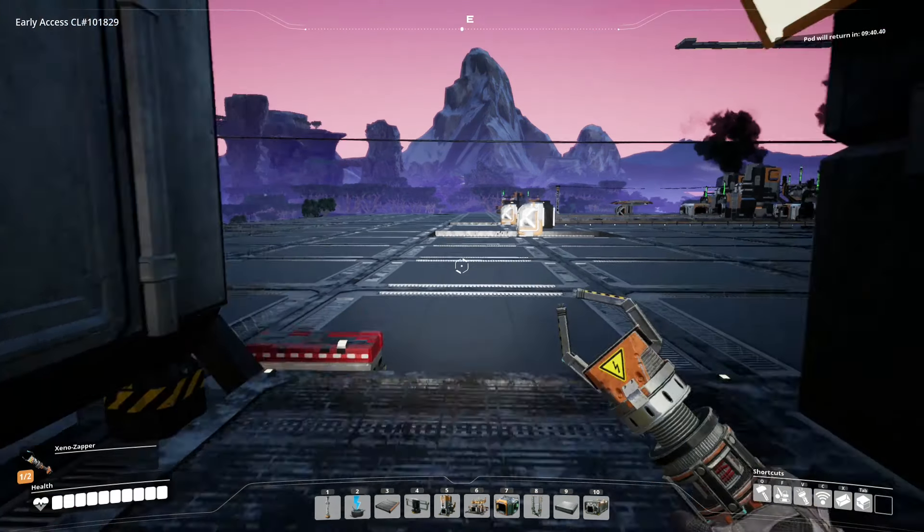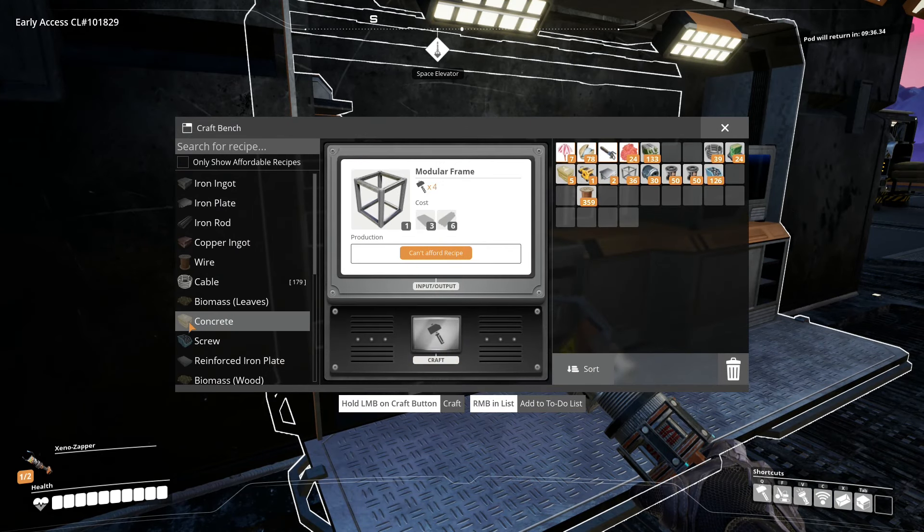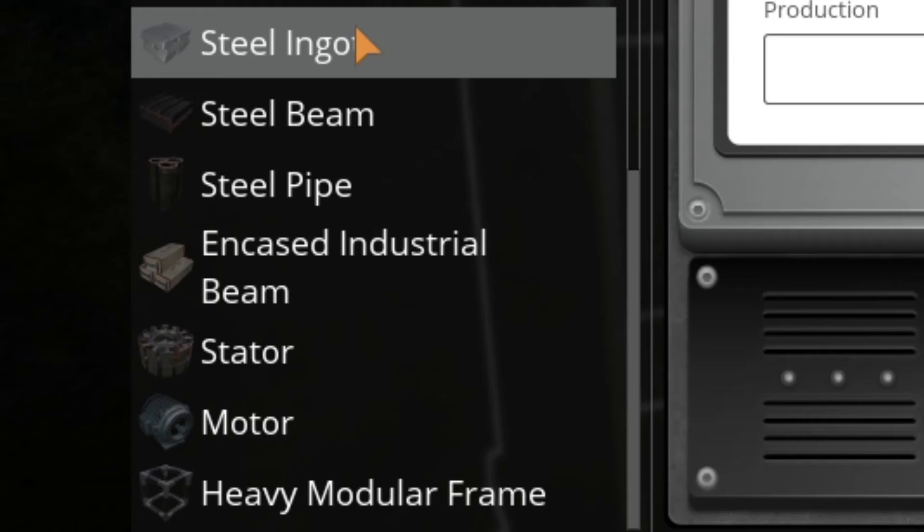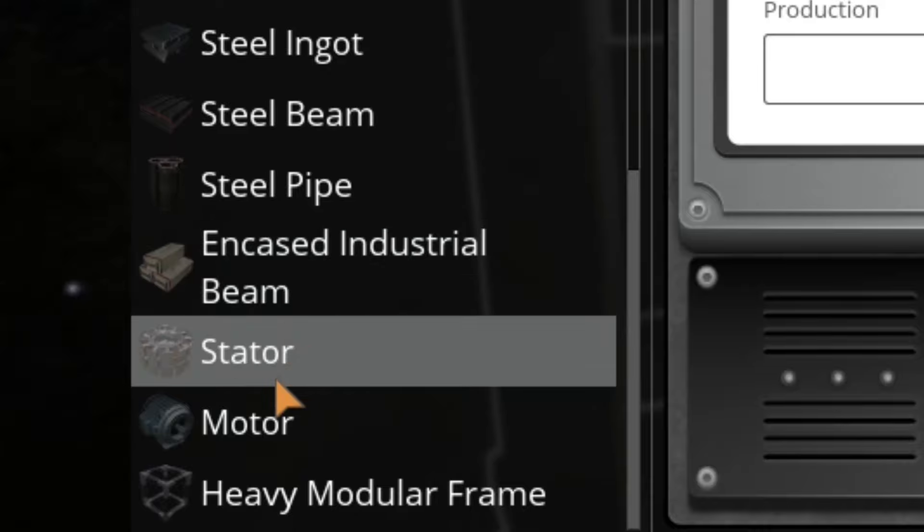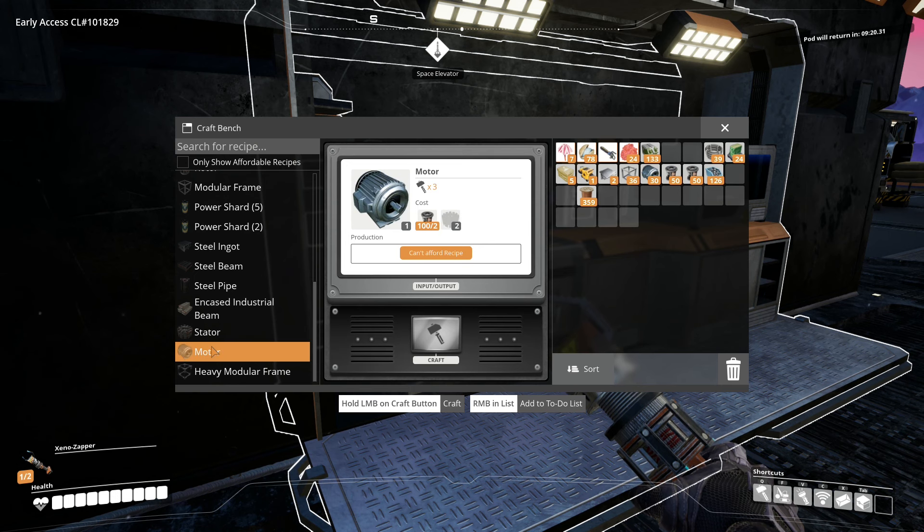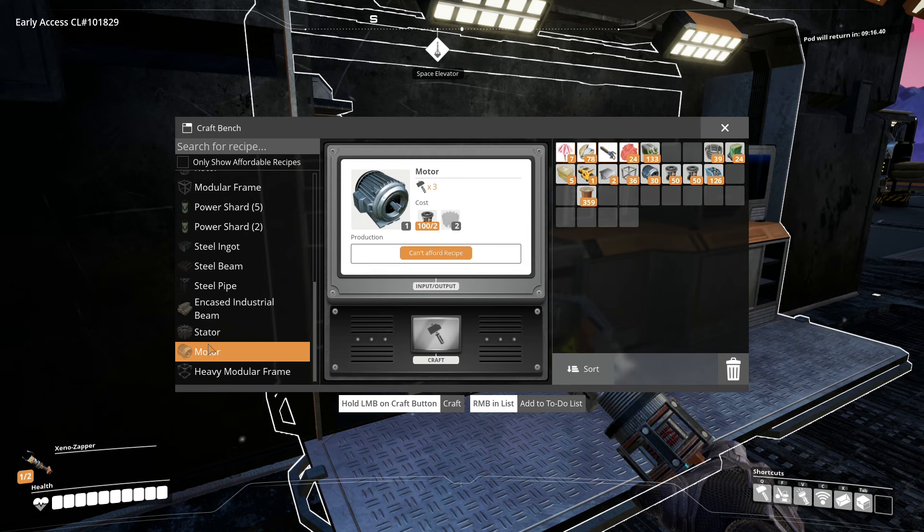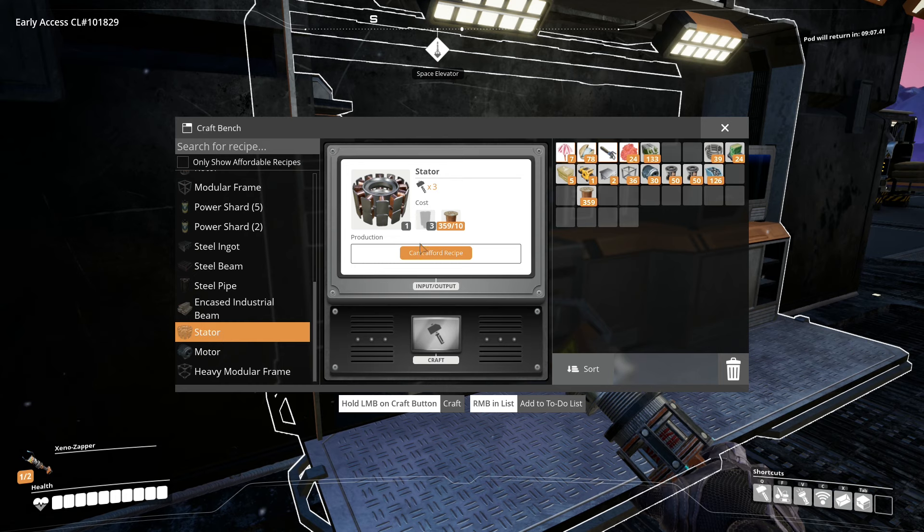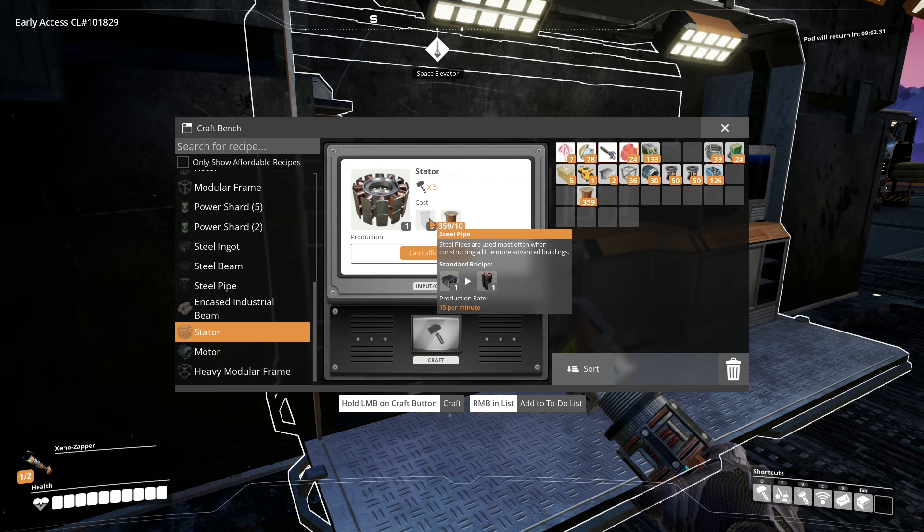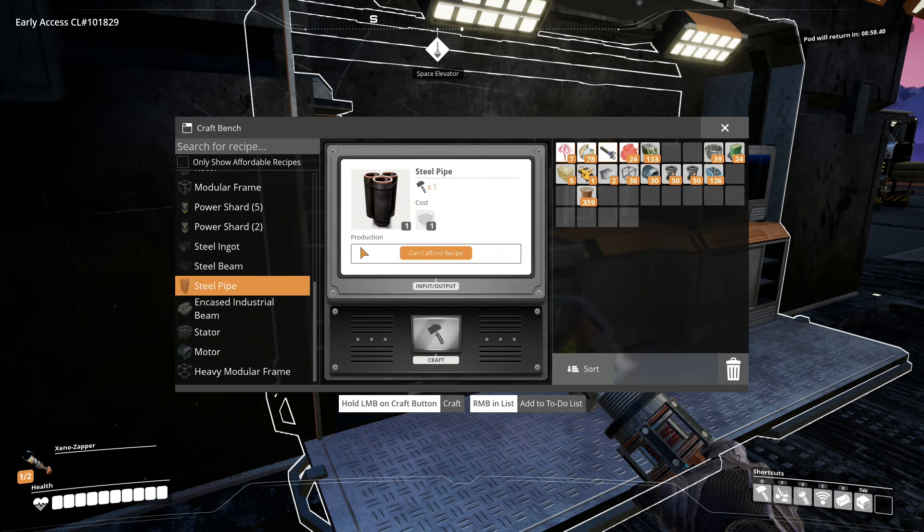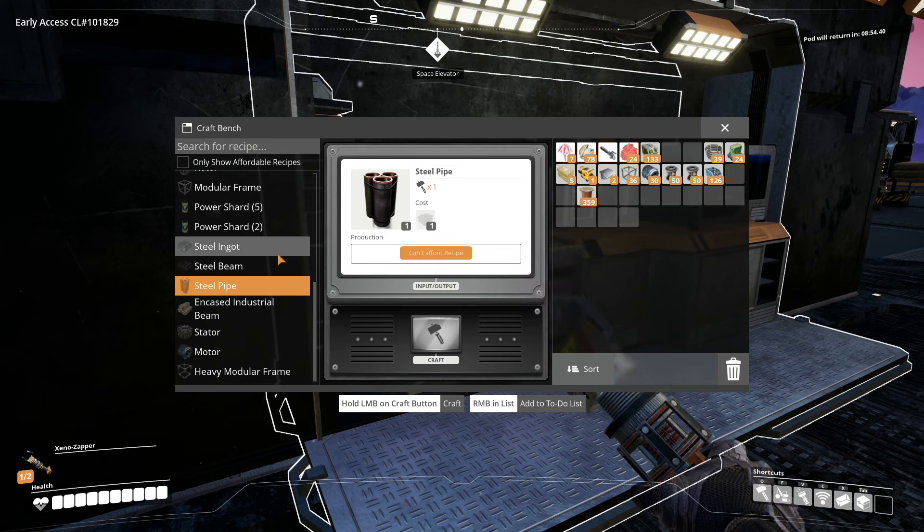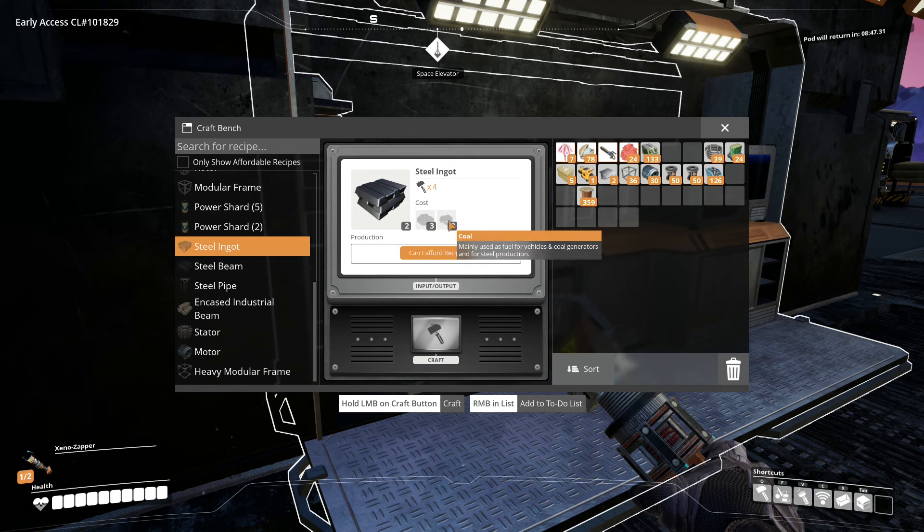Alright. Some of those parts include the steel ingots, steel beams, steel pipes, encased industrial beams, stators, motors, and heavy modular frames. We need the motors in order to unlock the Logistics Mark III, which gives us the Mark III conveyor belt. And in order to make the motors, we need stators. Stators require copper wire and steel pipes. Steel pipes require steel ingots, and steel ingots require both iron ore and coal.